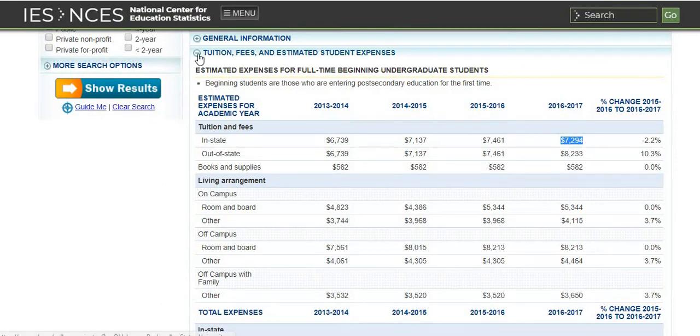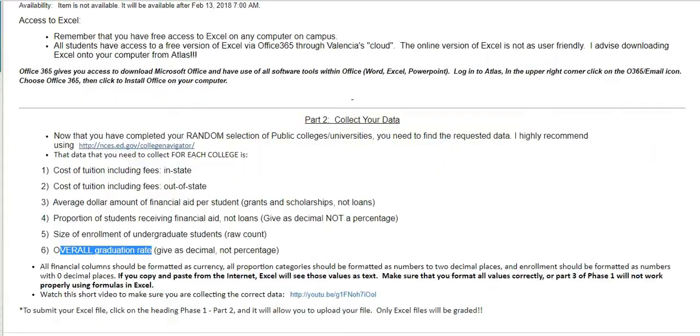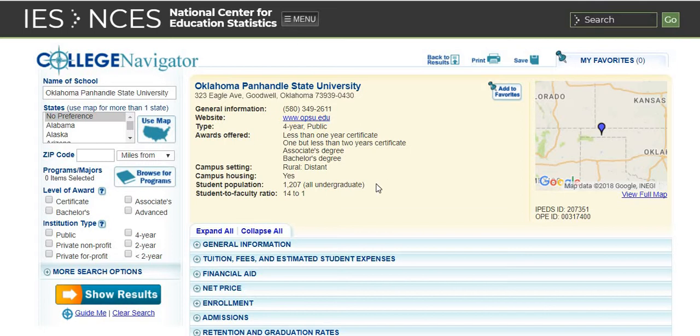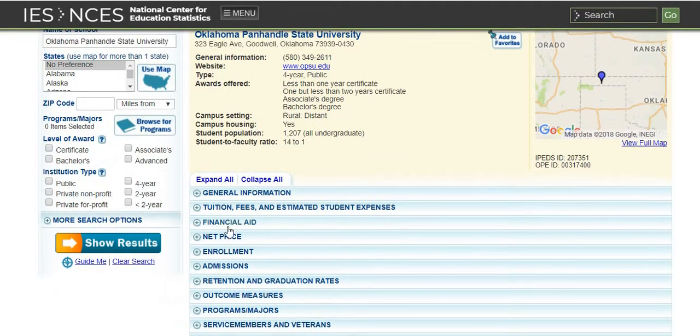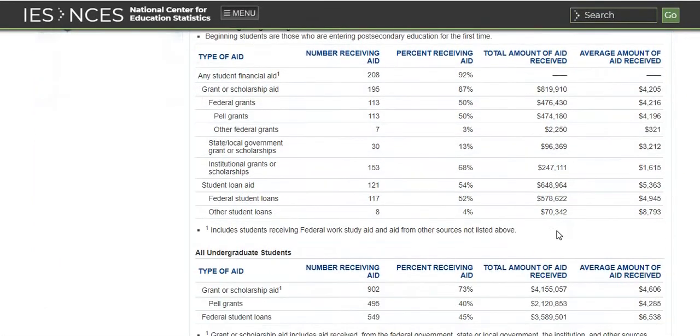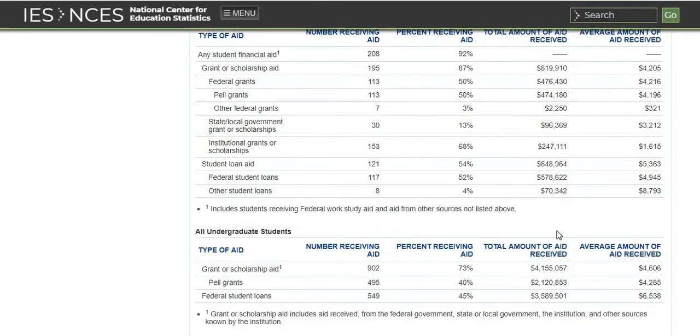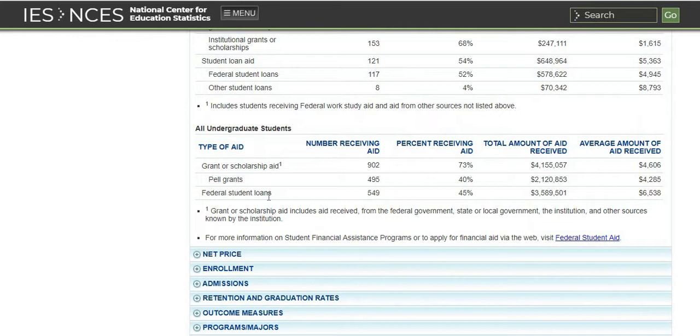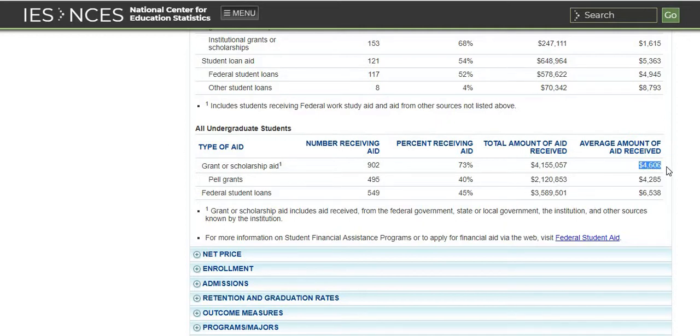We're done with tuition and notice the next thing that we have on here is the average dollar amount of financial aid. We're going to come back here to our financial aid and we're going to click on the financial aid tab. You're going to go down for all undergraduate students. I want to go to the all undergraduate students and we want to look for the grant or scholarship aid. We're not looking for loans. We don't want the loans. We want the grant or scholarship aid and we're going to go to the dollar amount of aid received.